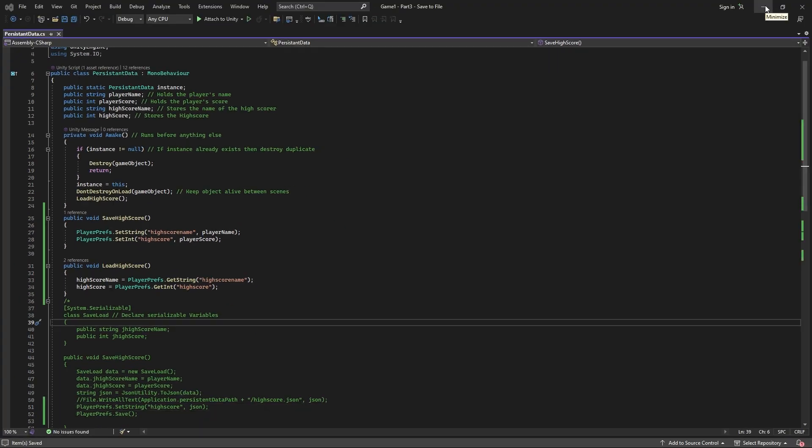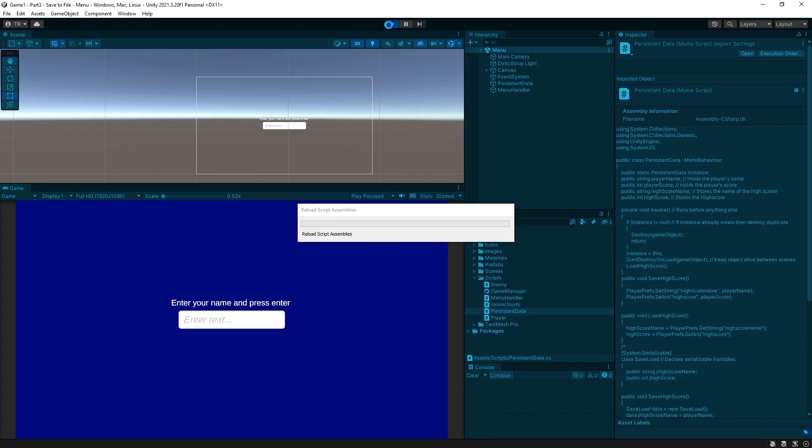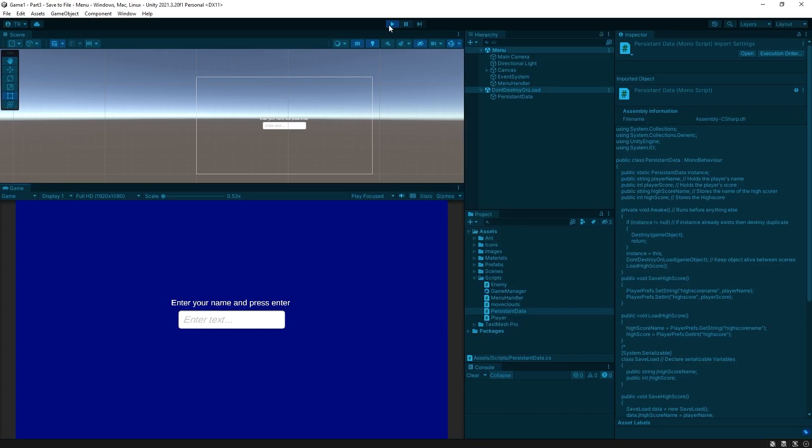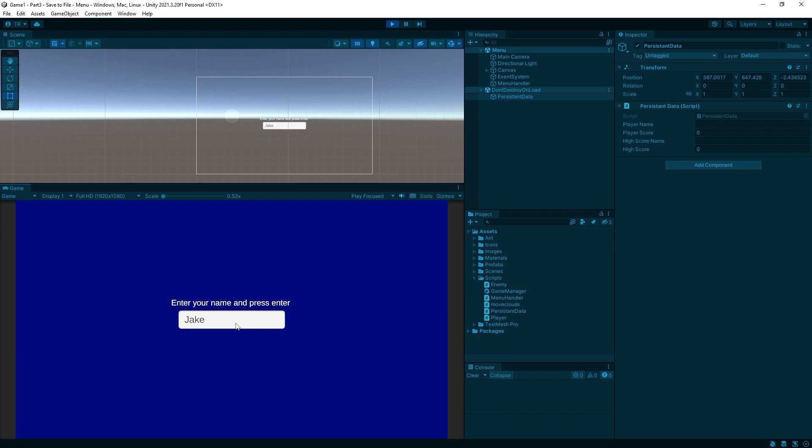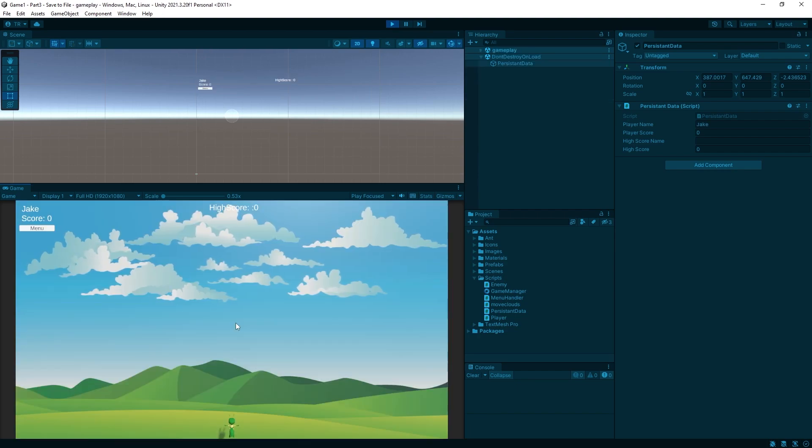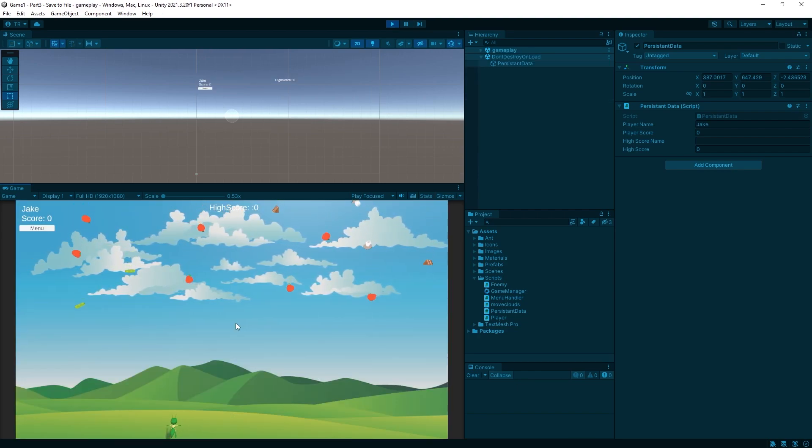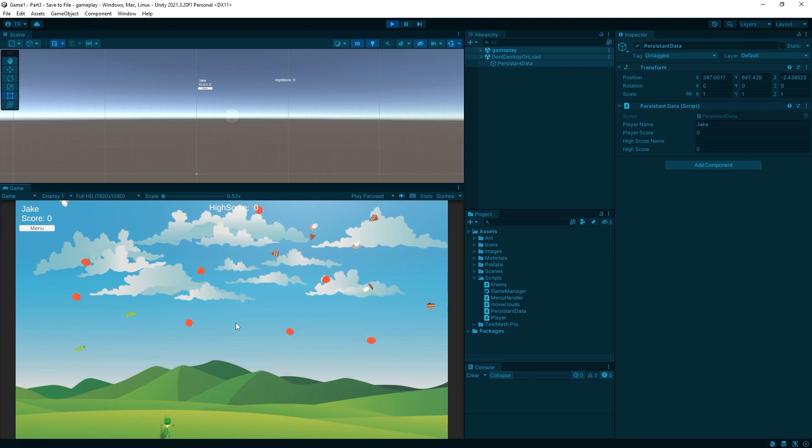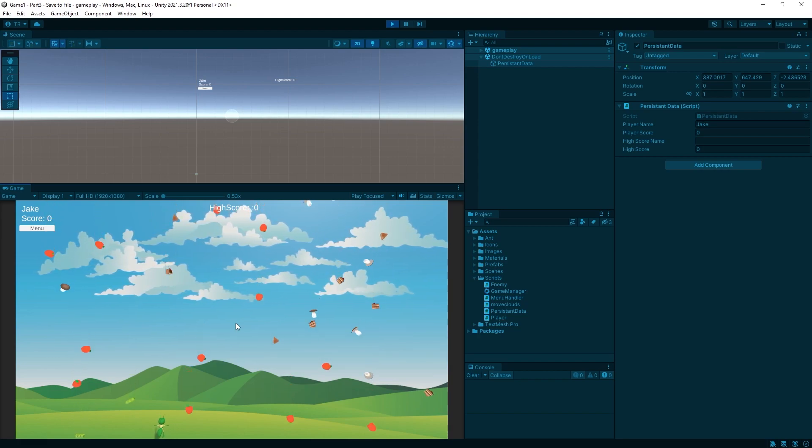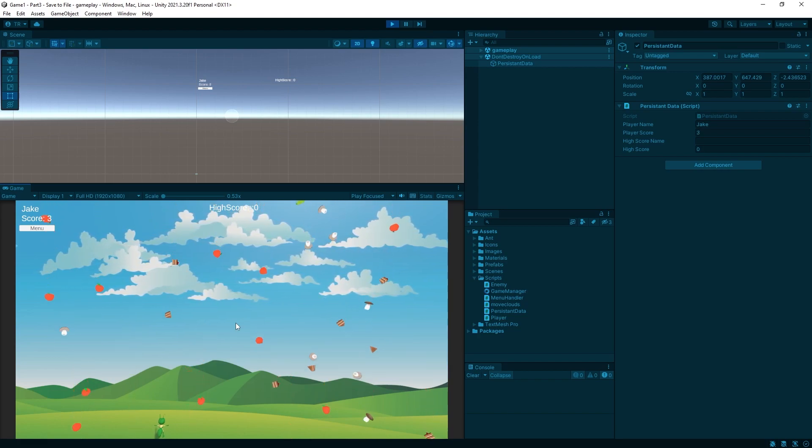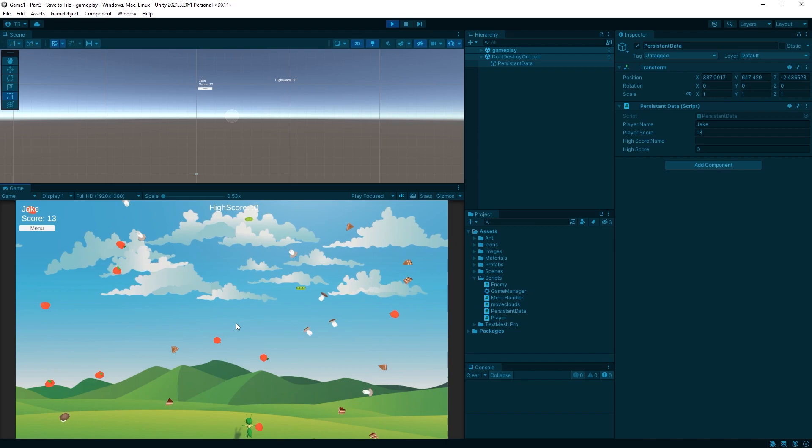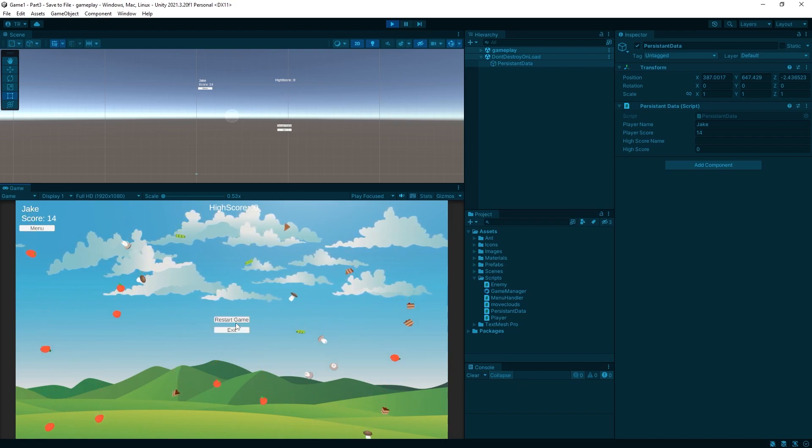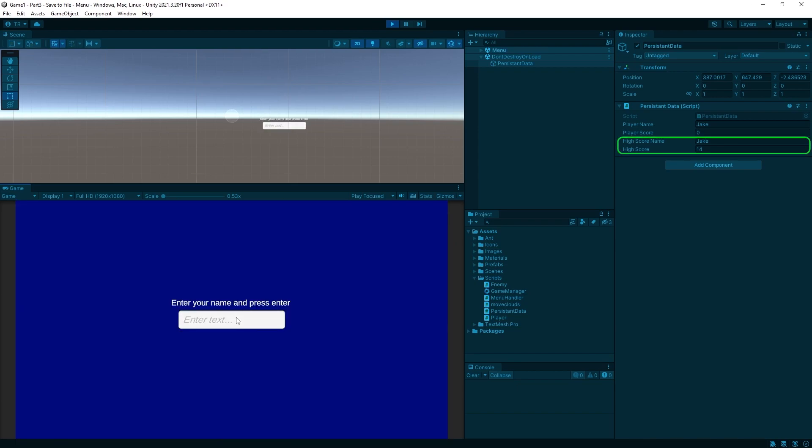Let's save and run. Click on our persistent data again and there should be no high score because those keys don't exist yet. Now entering name and let's play a little bit, make some points, get hit, click restart and boom there is our high score and high score name.